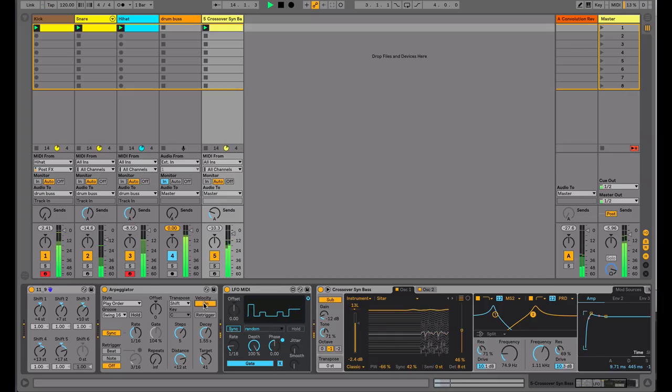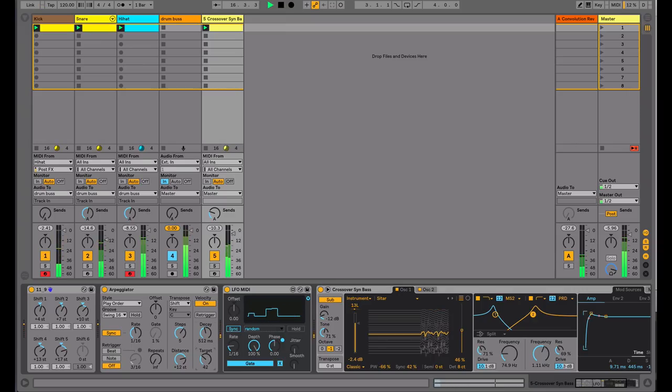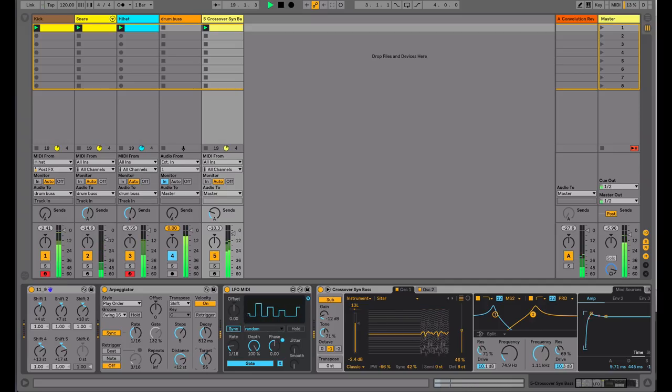I'm going to turn on velocity. The filter in the wavetable synthesizer is obviously set up to respond to velocity. We'll get some variation in the sound.